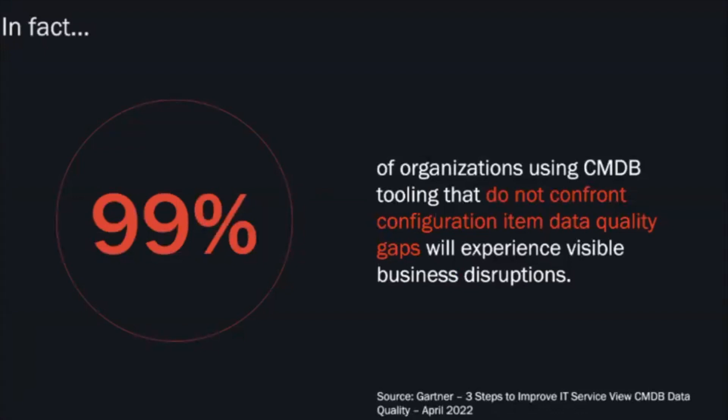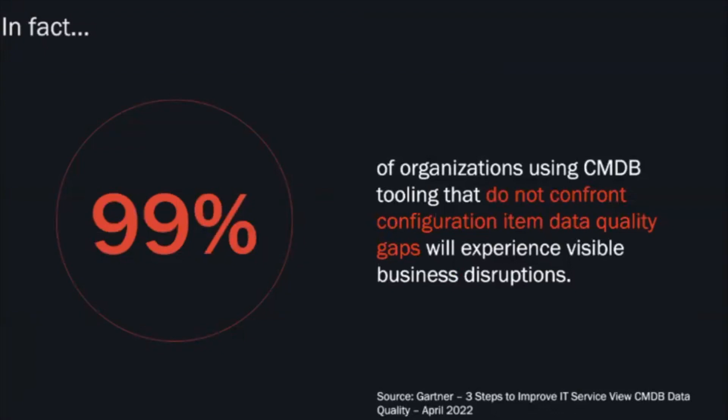When we think about the procurement teams, procurement teams need to understand what hardware and software is actually being purchased. Contract teams need to understand and have the ability to reconcile things like software licenses and understand how to reduce unnecessary spend by performance analytics over a specific period of time.